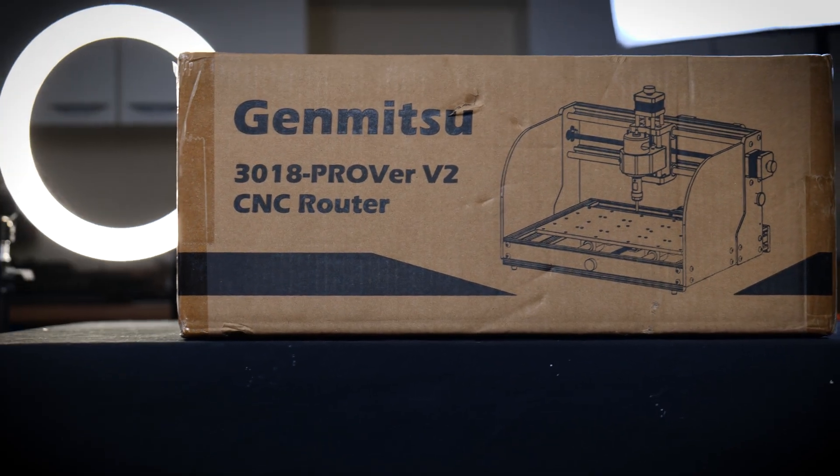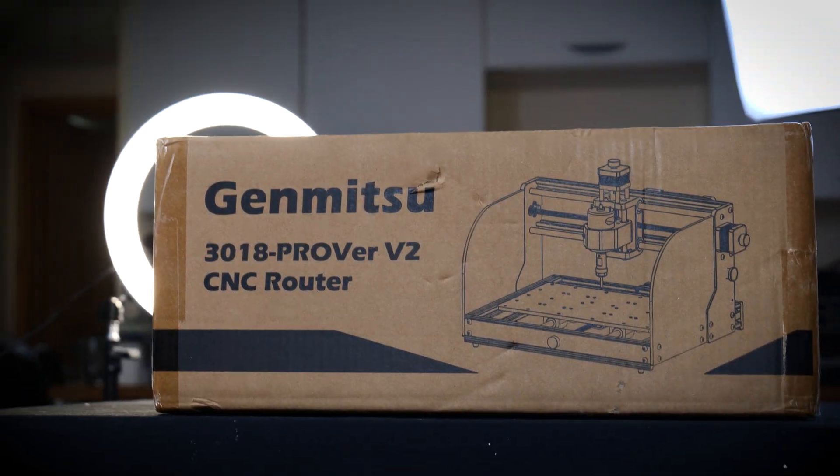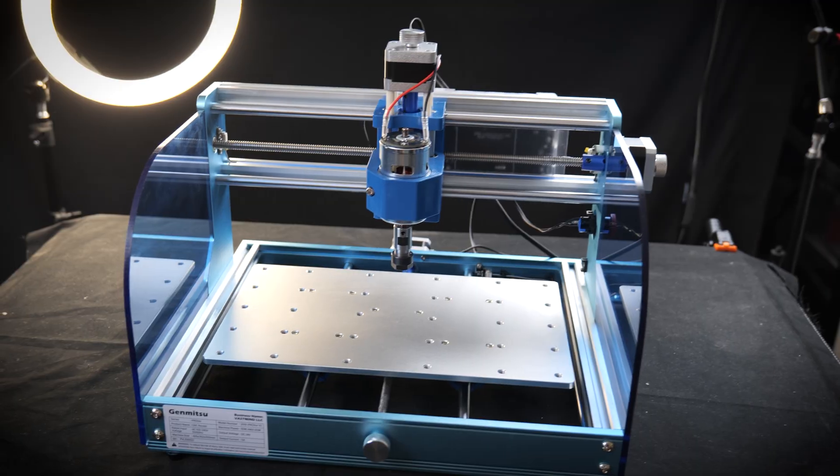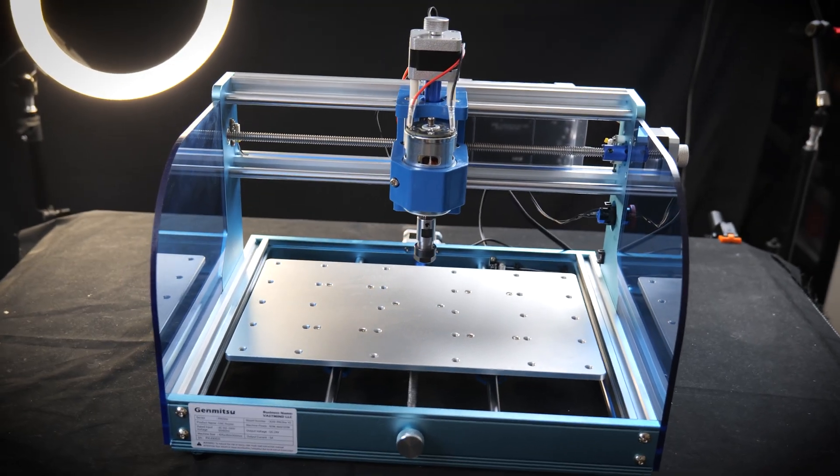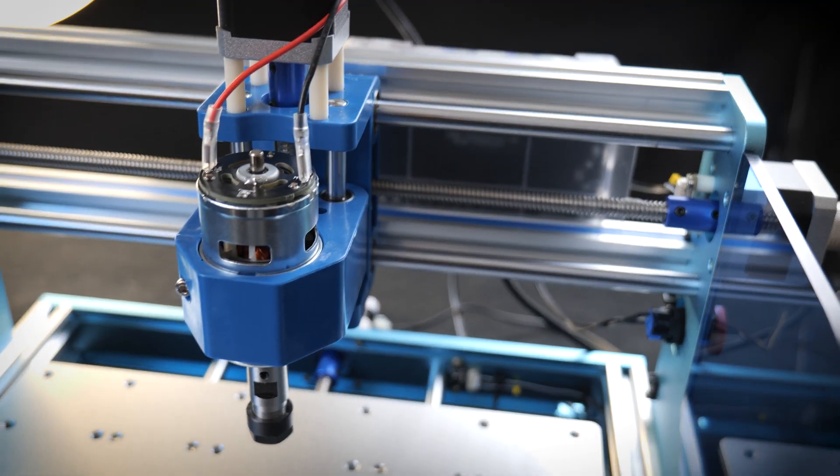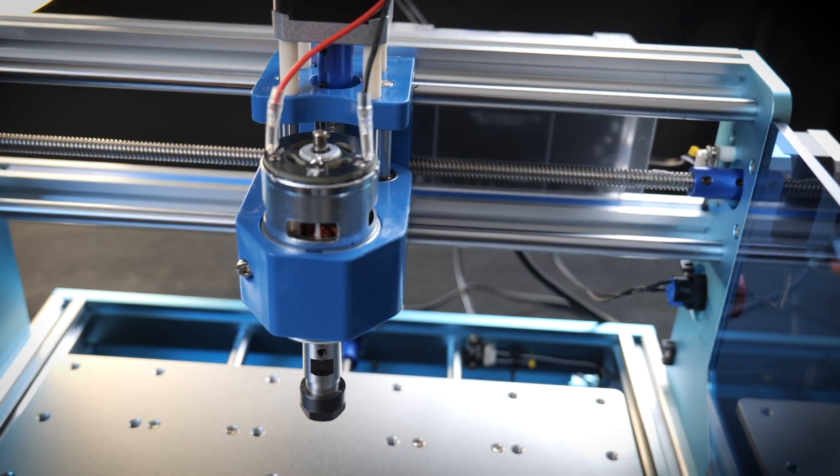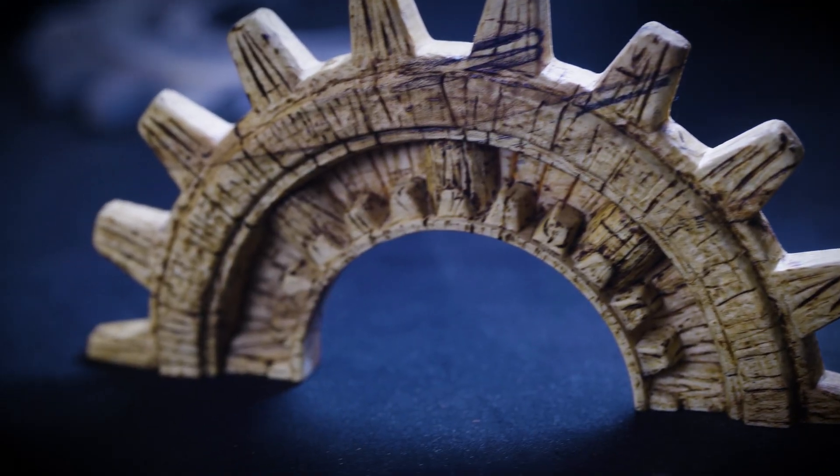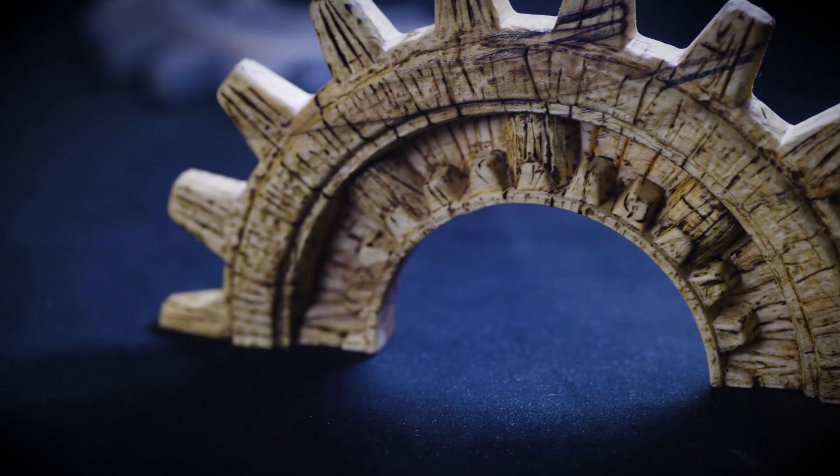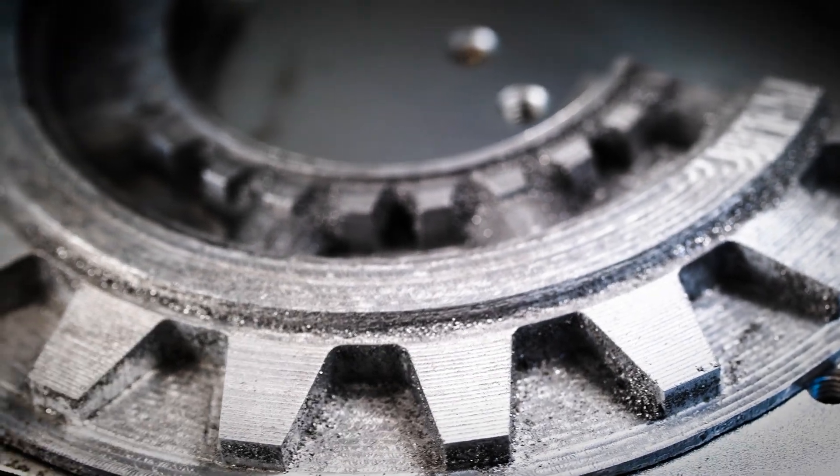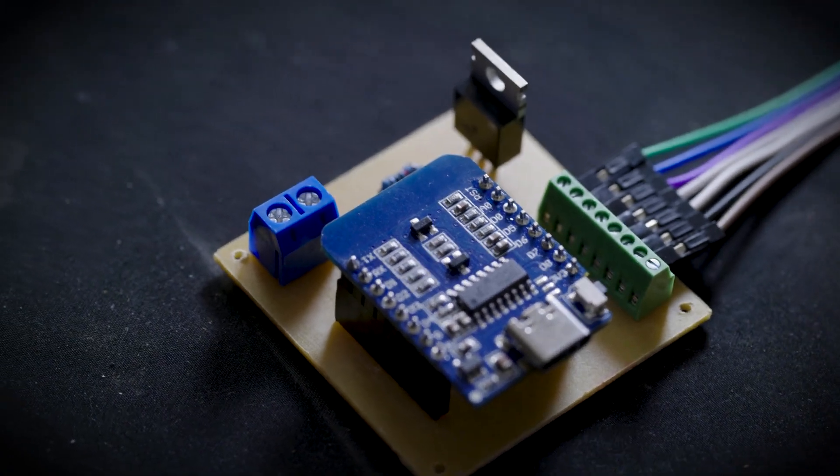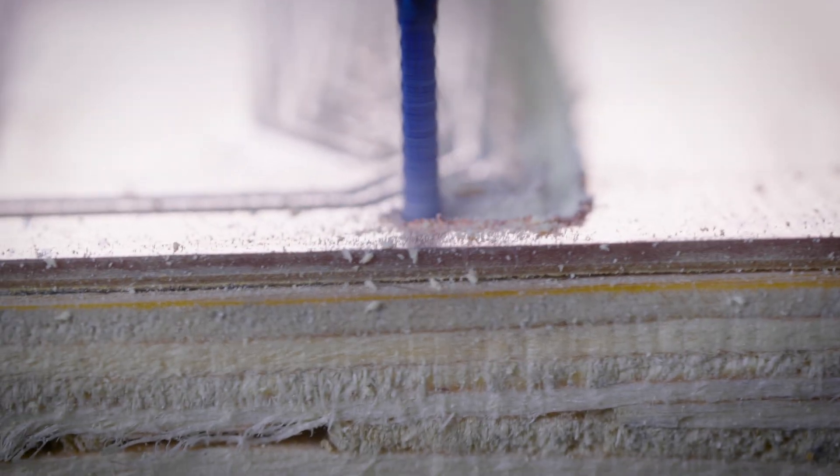I have recently gotten into CNC machining with the SainSmart Genmitsu 3018 Prover V2. This is a great machine that can cut a variety of materials really well. However, there are a few things you need to know if you're thinking of buying this machine. So let's take a deep dive and see how good it can actually cut.